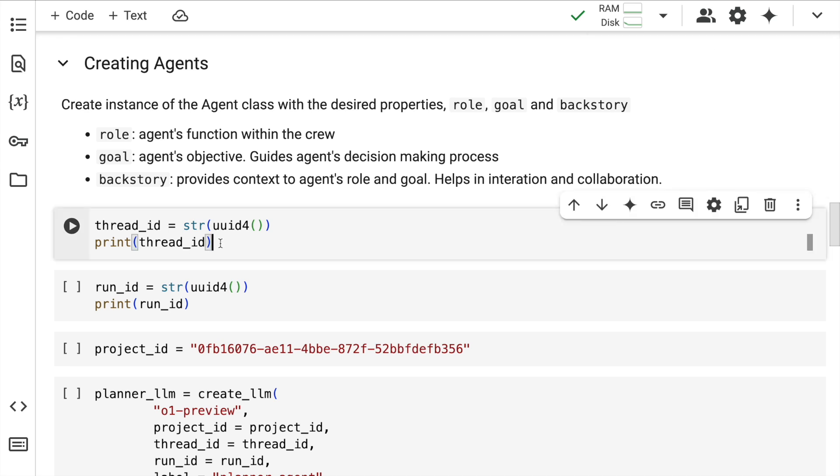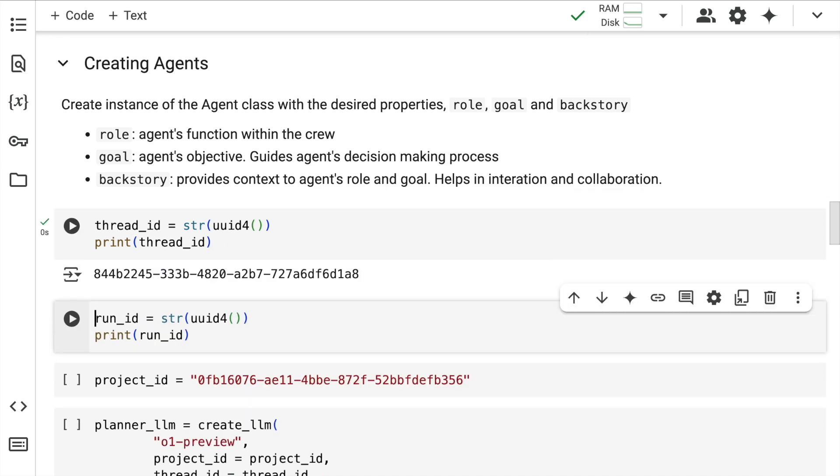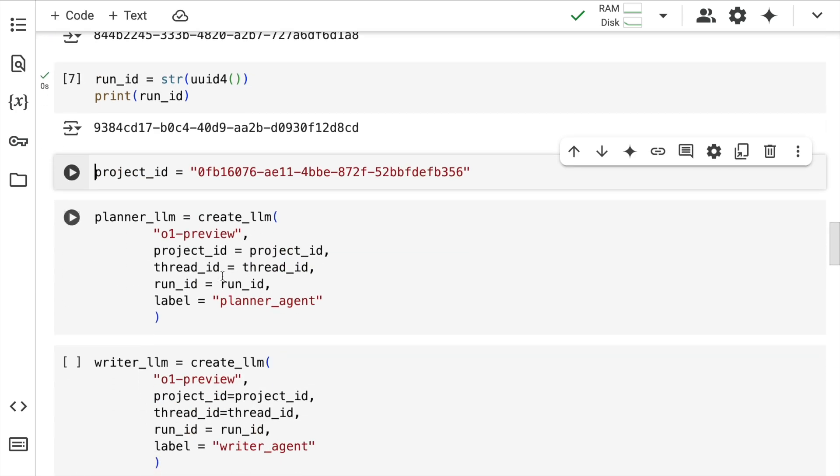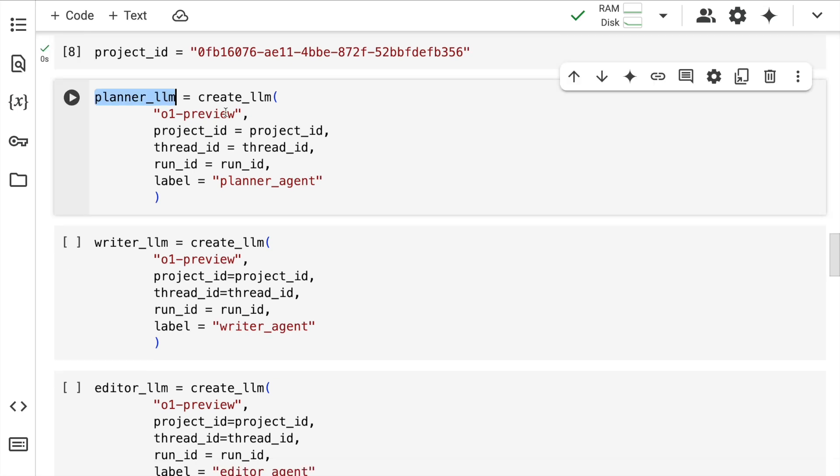I'll quickly unhide the cell. The first thing is I'll create a unique thread ID. This will help me track multiple LLM calls that happen in the LangDB interface. We'll come to that once the entire execution happens. Next up we have run ID. I'll create a unique run ID as well. Project ID is something you'll get as soon as you create a project in LangDB.